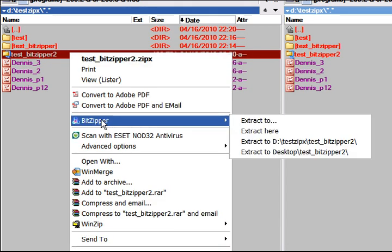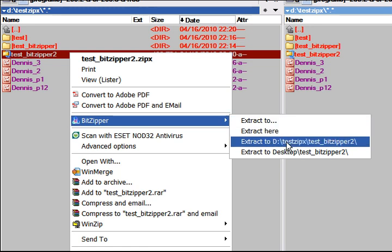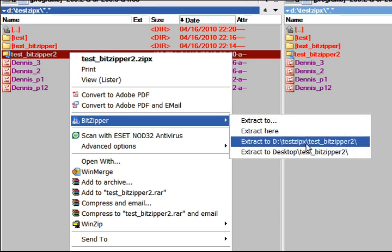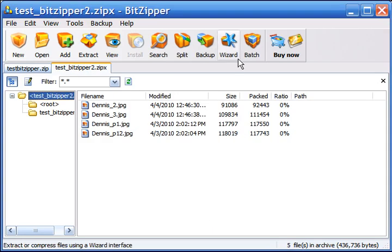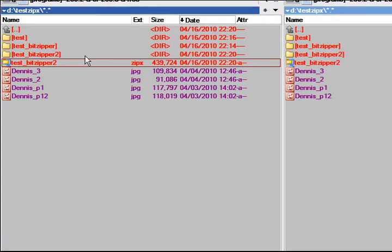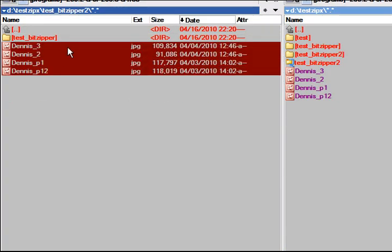In this case, I'll go to BitZipper and select Extract to this folder. As you can see, everything was processed and the files are already in here.